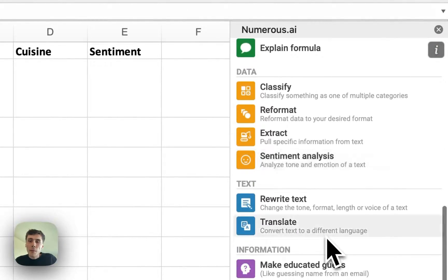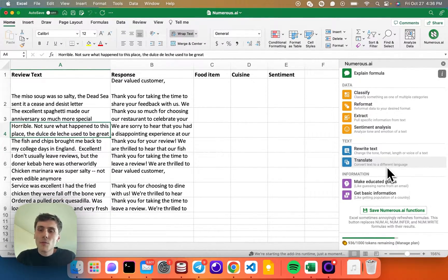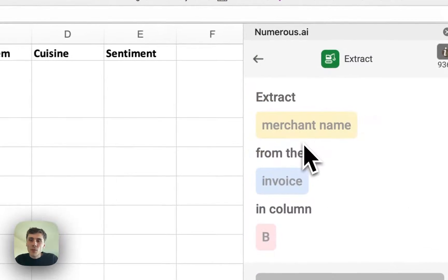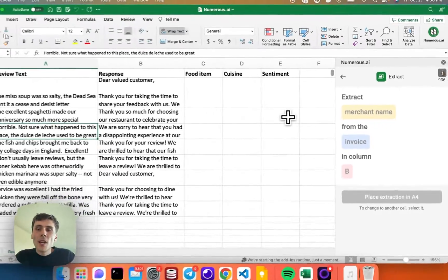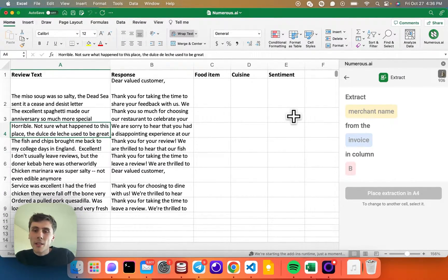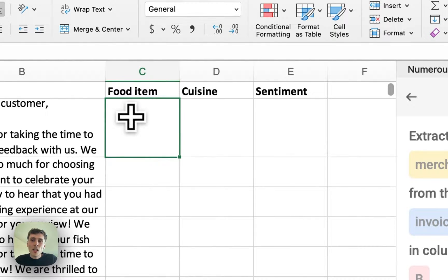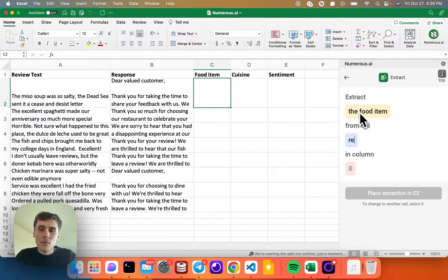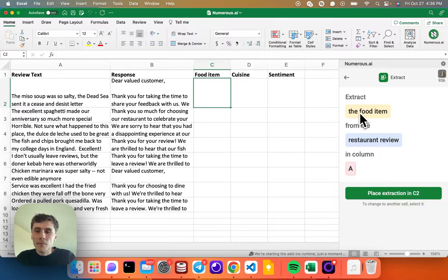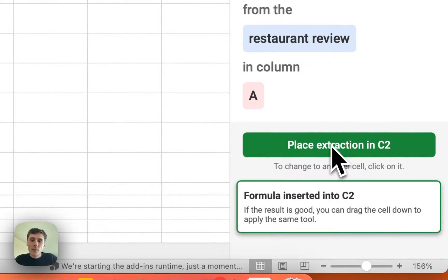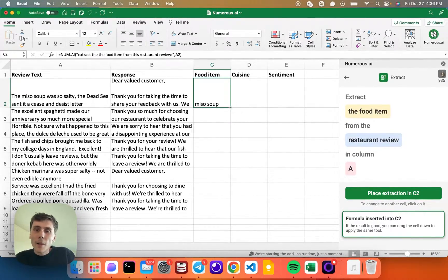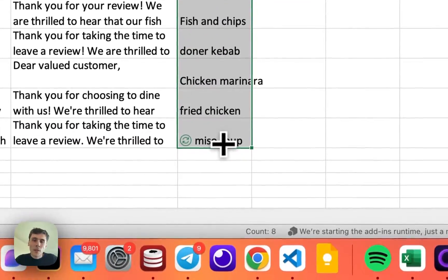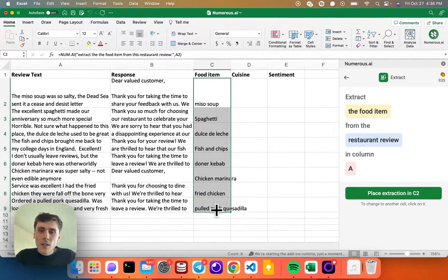But with Numerus, we have these custom templates down here to do normal tasks like classification, reformatting, and extraction. So I'll click on the extraction tool. This is kind of like Mad Libs — you can fill in the blank and tell it what you want to do. I'll click into cell C2 and write: extract the food item from the restaurant review in column A. I click the Place button, it places a formula in the cell, and it got miso soup. I'll drag this down to extract all the other reviews.